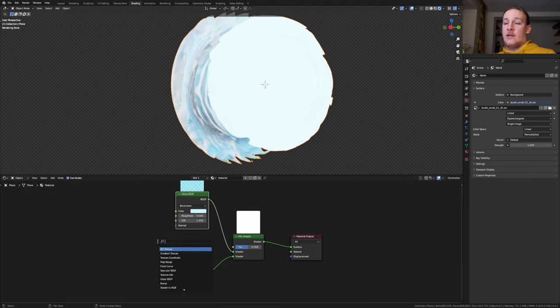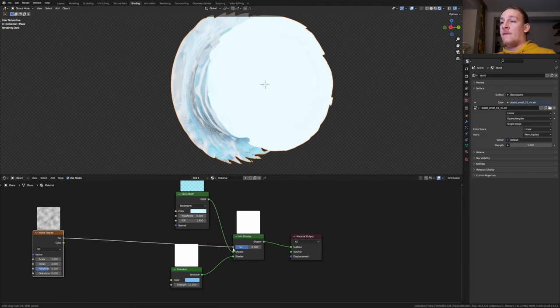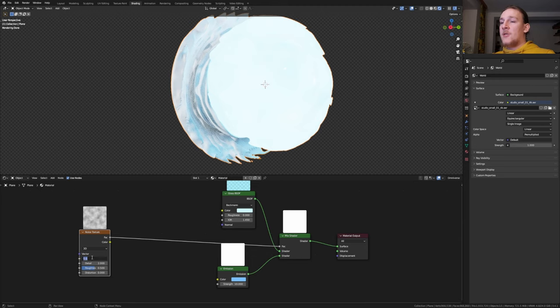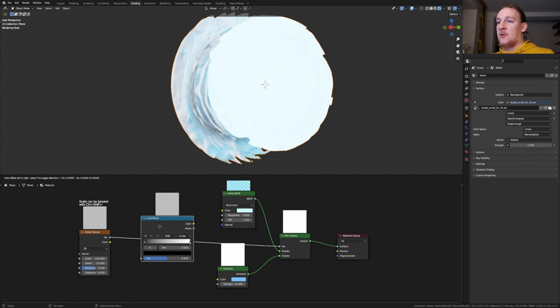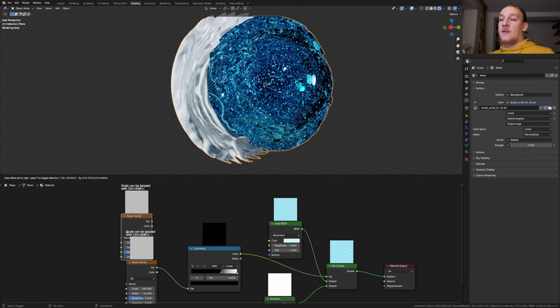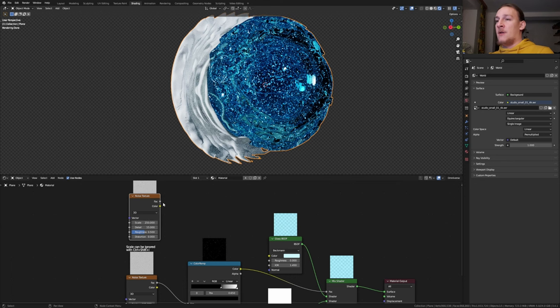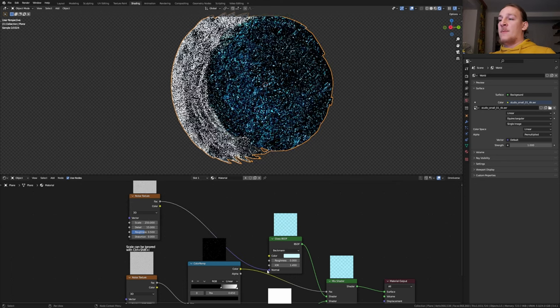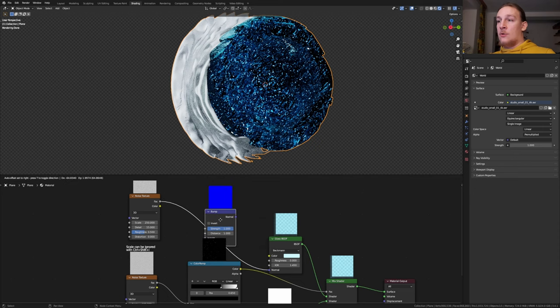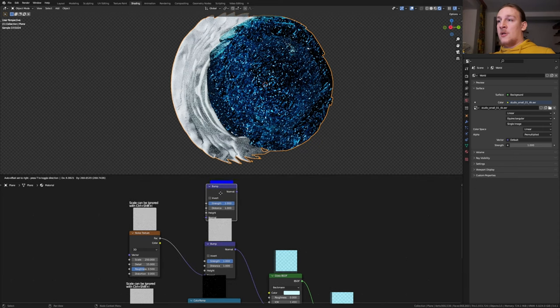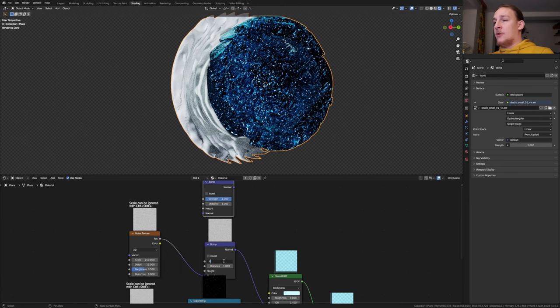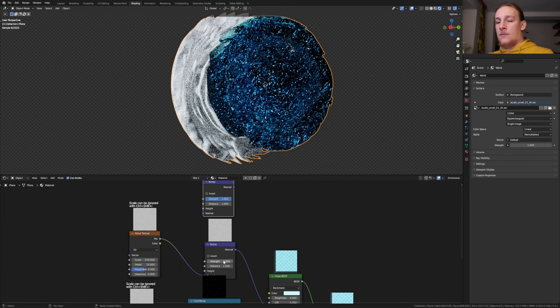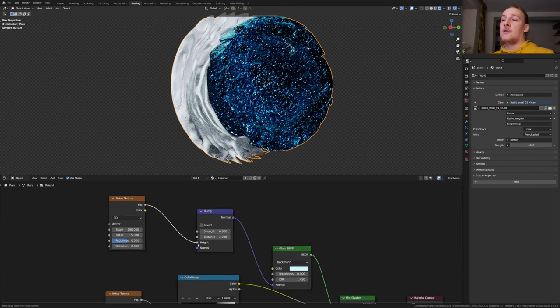Add a noise texture. Put it here and plug the factor into the factor here. Set the scale to 100 and the detail to 15. Add a color ramp and let's put the black to 0.65. Duplicate the noise texture and set the scale to 250. Now take the factor and plug it into the normal. Add a bump node and duplicate it. Put this one here. For this one let's set the strength to 0.0001. Let's use the height instead of the normal.